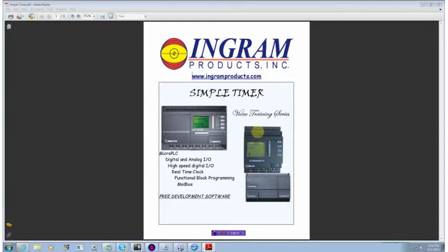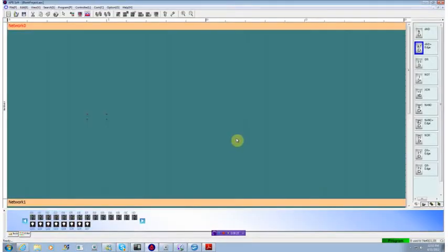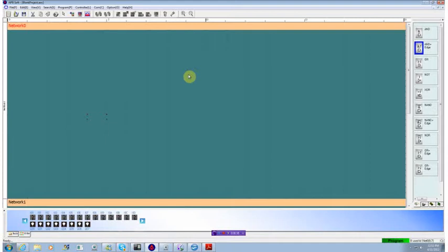A very simple application. To get it developed, we'll bring up an APB development screen, previously downloaded. If you want to go back and look at some of the other videos, it shows how to get this installed.